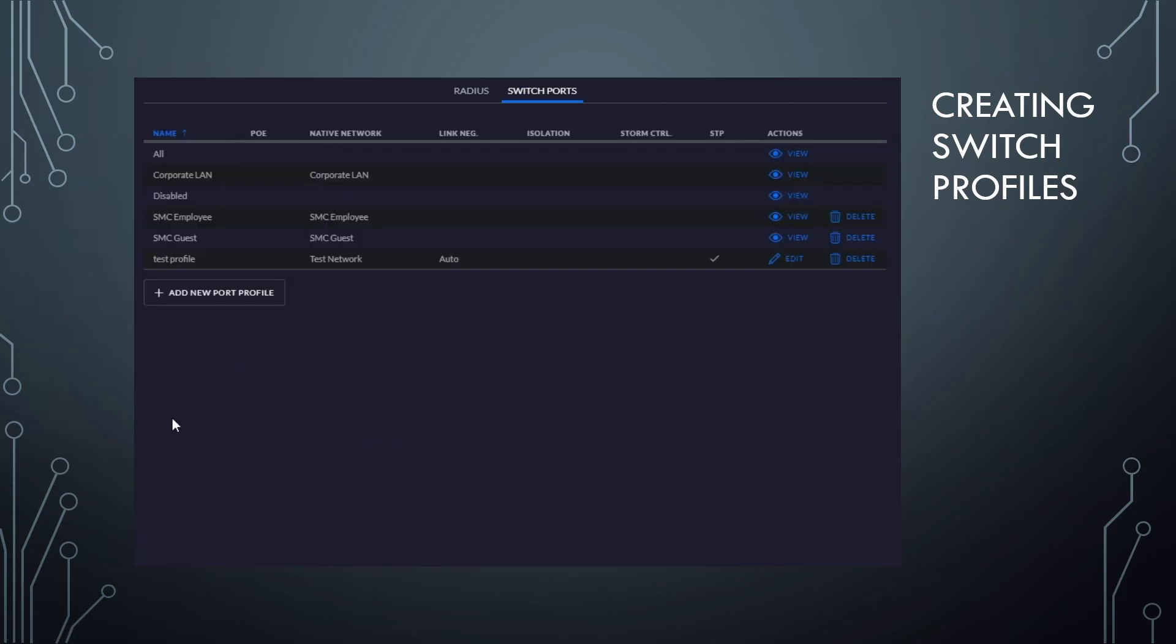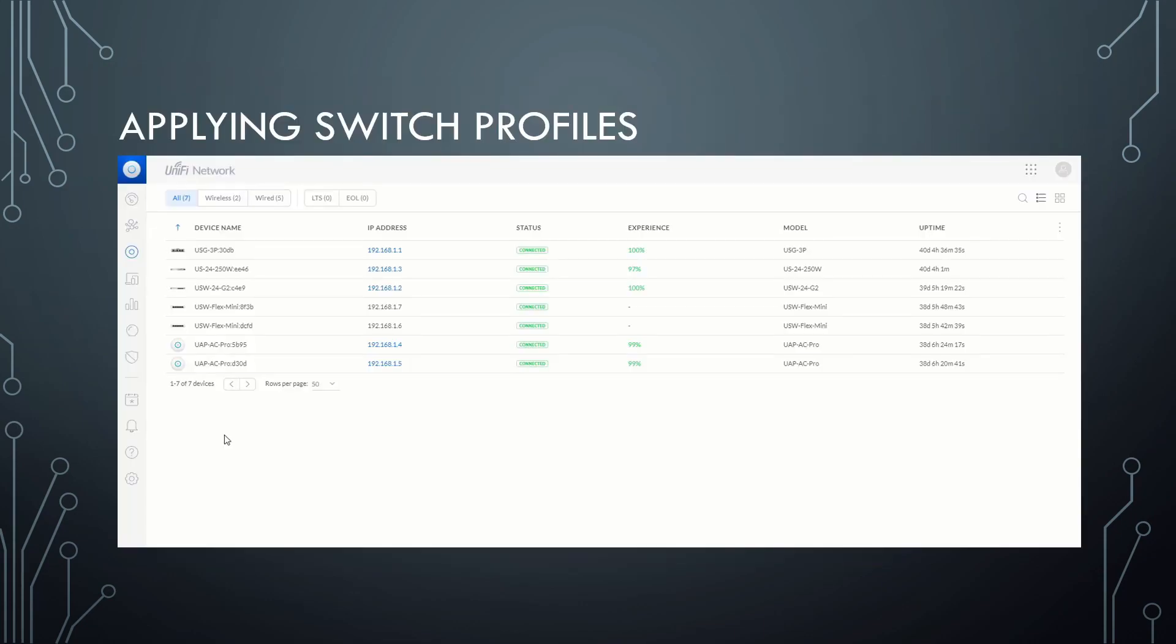So we're going to go ahead and save that. And there you go, you've created your switch port profile. Not too bad, huh? All right.